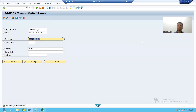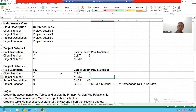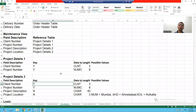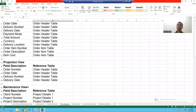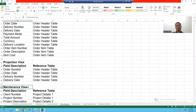Hello everyone, we will continue the topic of views. We will start with our third type of view, which is the maintenance view.